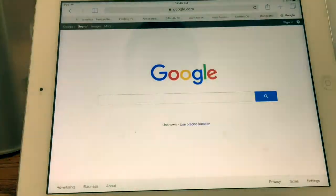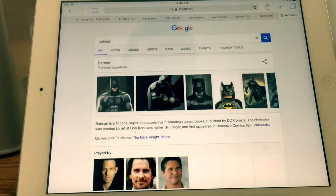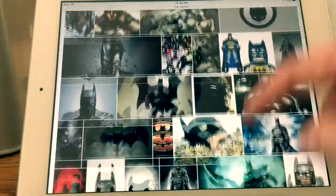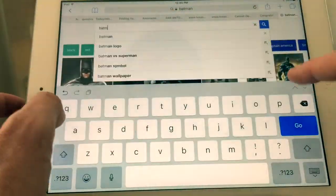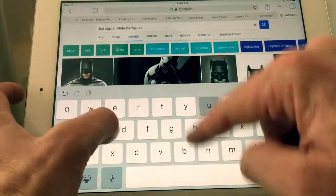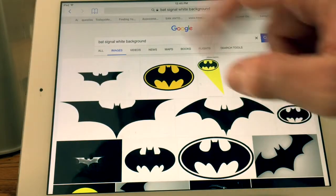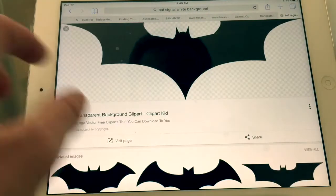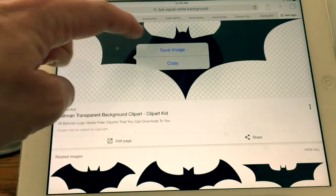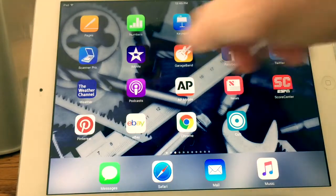Now we need an image — something that you're going to graph. I'm going to go to Safari and Google. Here's where you can type in what you want. I'm going to do the bat signal, so I type 'bat signal with a white background' — that's important because the grid is white. This image is perfect; it's got a transparent background, so I'm going to save that to my photos.